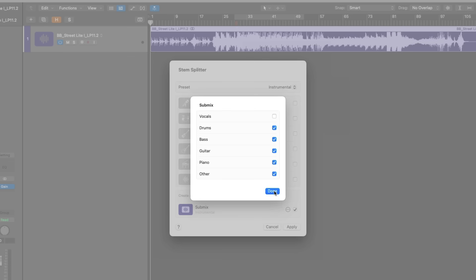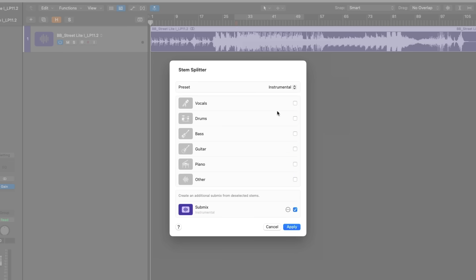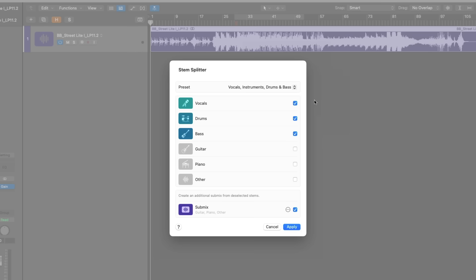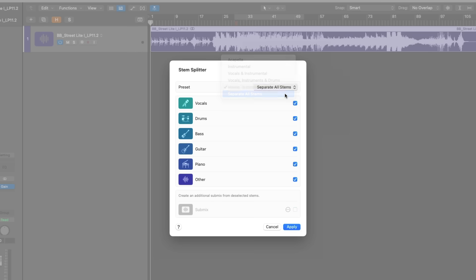You could choose vocals and instrumental, so a dedicated vocal stem plus a combined file of all of the other instruments. You can also choose vocals, instruments, and drums; vocals, instruments, drums, and bass; as well as separate all of these stems individually. I'll choose to separate all of the stems so we can really hear what each one sounds like with this new version of StemSplitter.